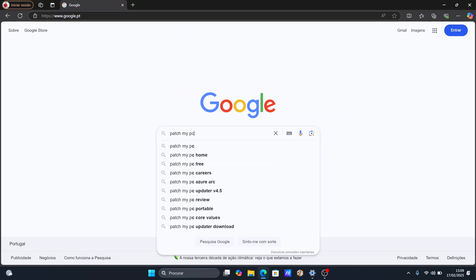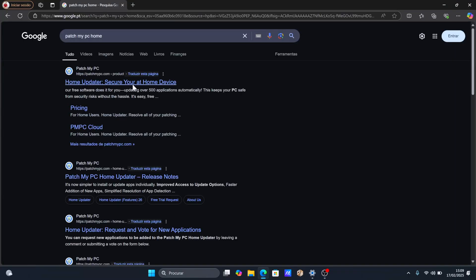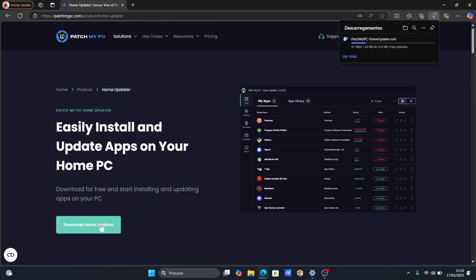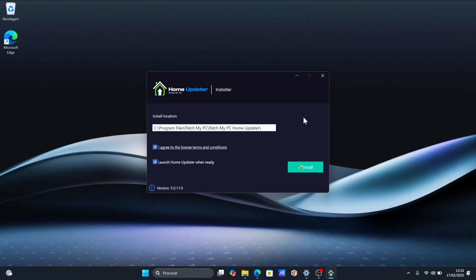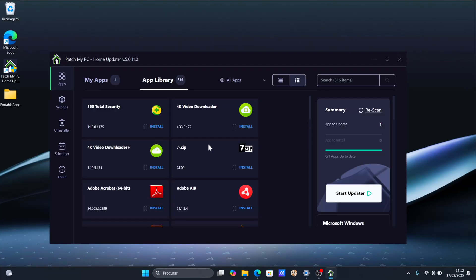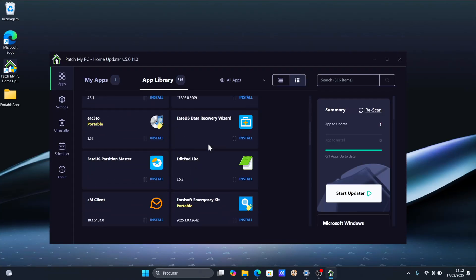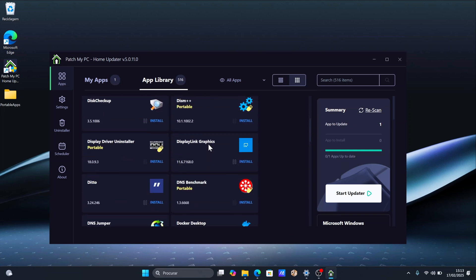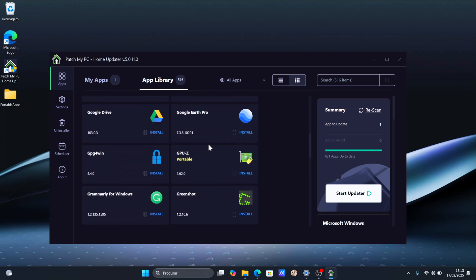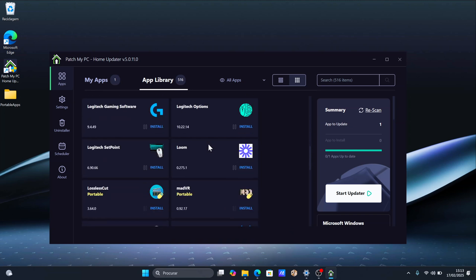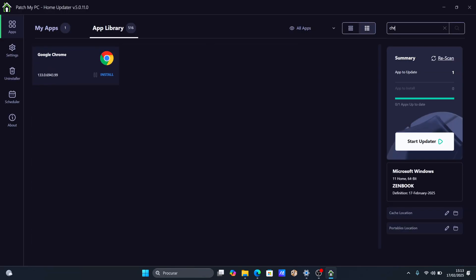So let's go to our browser and search for Patch My PC Home. Go to their official page — it is completely free. We just need to click the download button, install the app, and that's it. Once installed, just open the app and you will see a list of installed apps and available apps for installation.